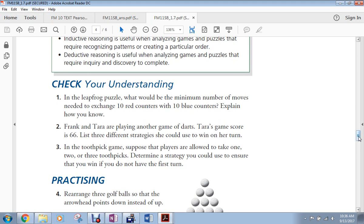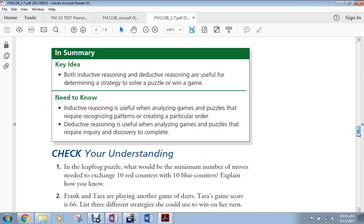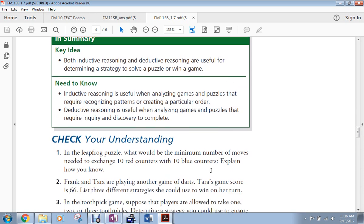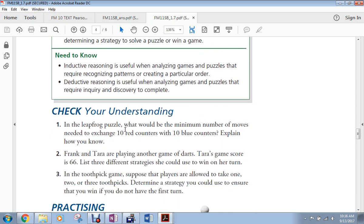So that's 1.7. The key idea is the summary is both inductive and deductive reasoning are useful to determine strategies for solving puzzles or winning games. Okay? And this number one definitely is inductive reasoning. Do a few trials. Recognize a pattern. Apply that to a larger problem.